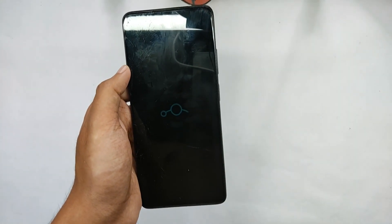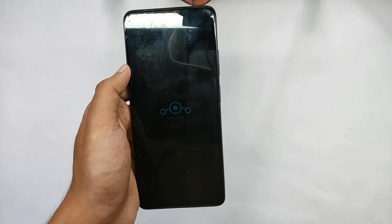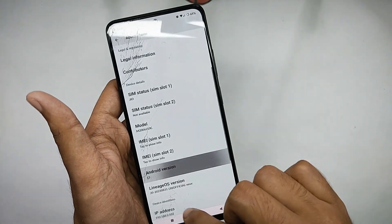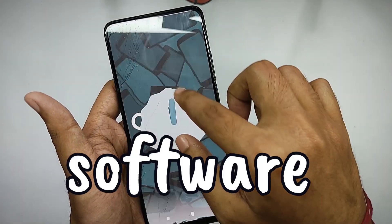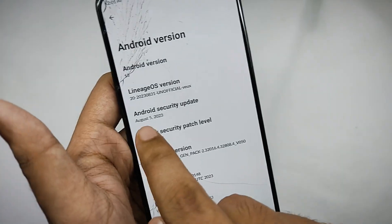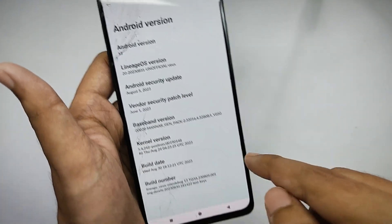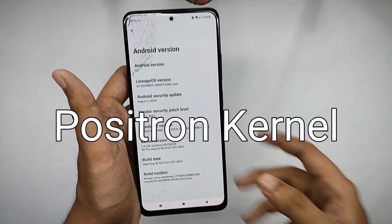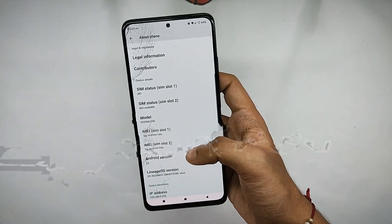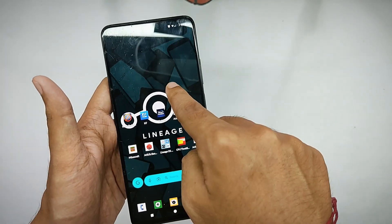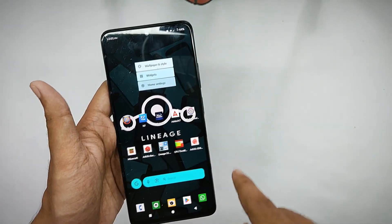Talking about the software, this ROM comes on Android 13 and includes the latest security patch of 5th August 2023. For the kernel, this ROM comes with the Positron kernel, so KernelSU is supported.